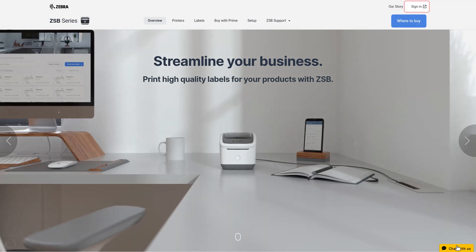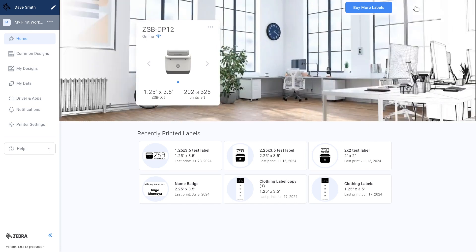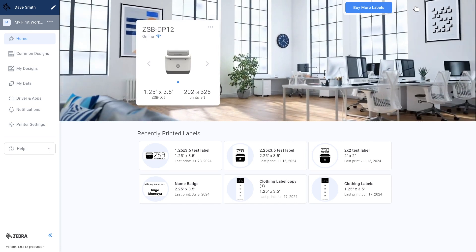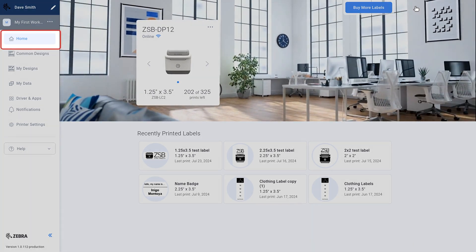First, sign into zsbseries.com. The web page opens to the home screen. You can always use the home icon to return to the home screen.